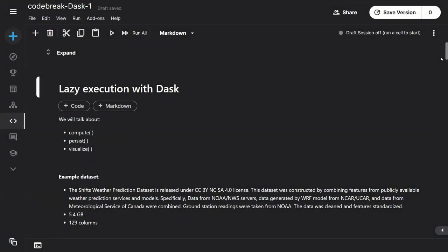So I thought to talk about lazy execution. I'll just get an example dataset and we'll go through the whole thing and illustrate the three commands: compute, persist, and visualize, which usually tend to use them together.